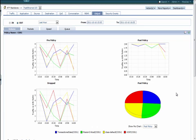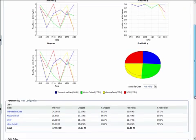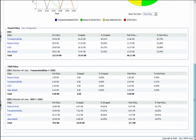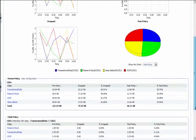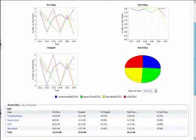ManageEngine NetFlow Analyzer supports CBQoS and thus reports on QoS policies that you have deployed. The report shows pre-policy, post-policy, and drops in different classes. CBQoS monitoring at such a level helps you validate the QoS policies, giving business-critical applications their optimum bandwidth without dropping much of the other traffic in the network.